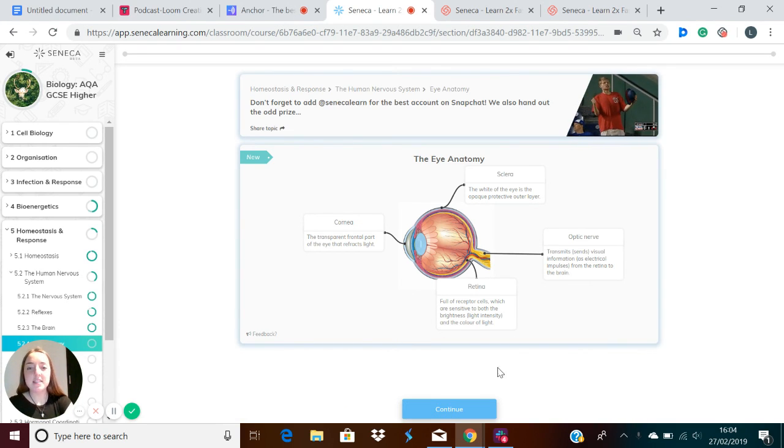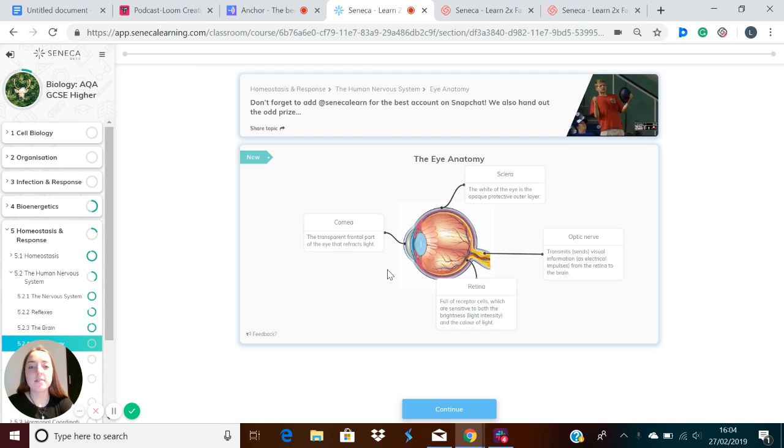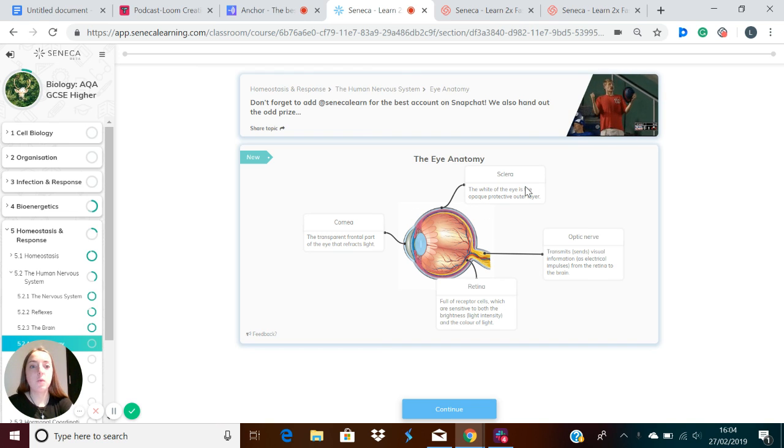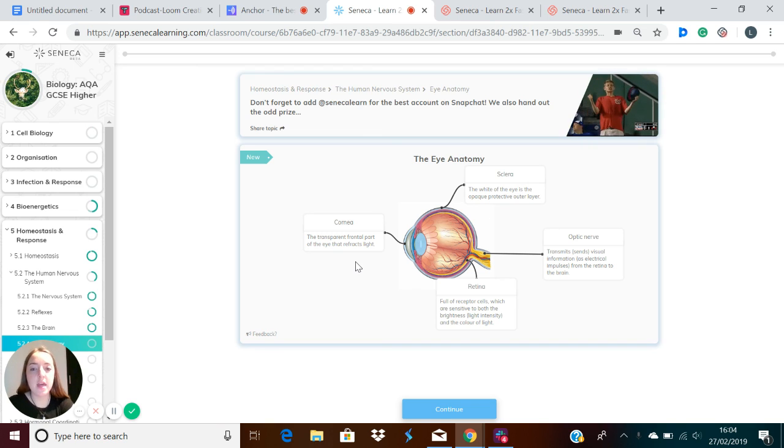Over the next few minutes, we're going to explore the anatomy of the human eye. The eye is made up of several components, which we will discuss each one in turn. So what have we got in the eye?